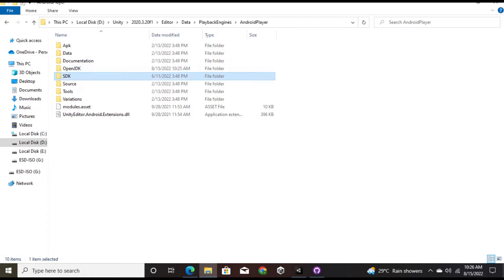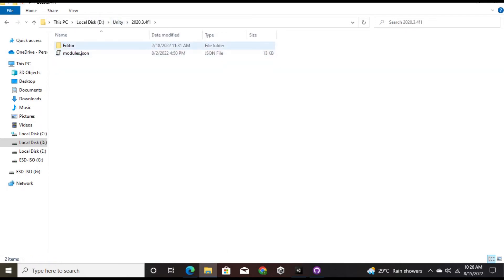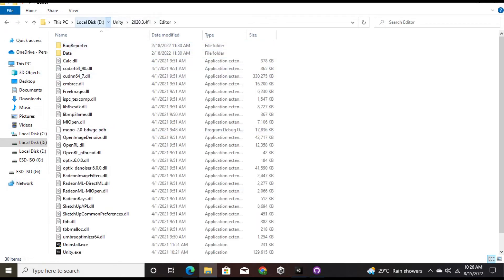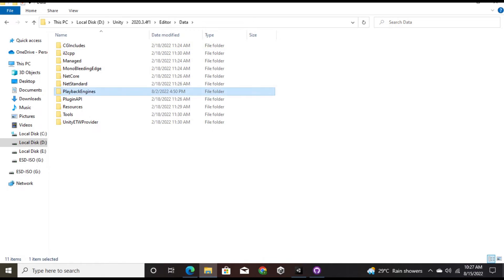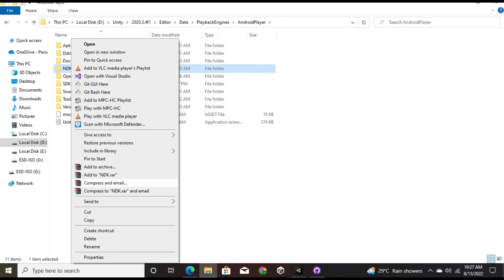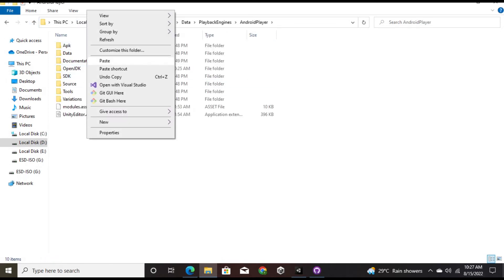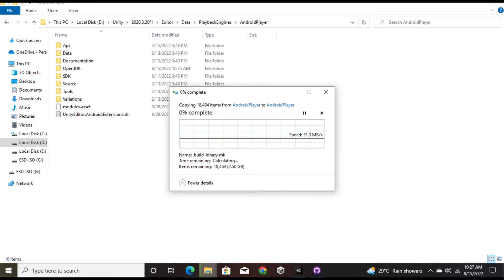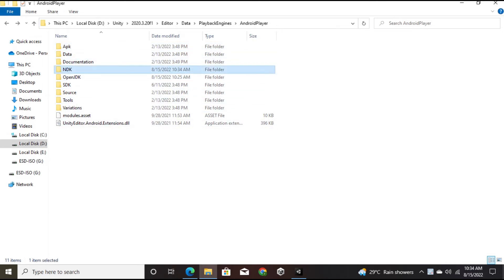I go back to the other Unity version that already has the Android platform installed, and copy the NDK folder from there. Then I paste it into the current version's Android Player folder. It takes a while to copy. Once it's done, I go back into Unity and verify.